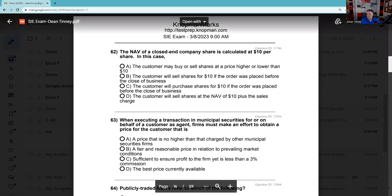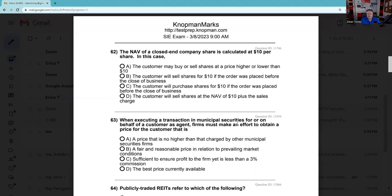Question 62: The NAV of a closed-end fund is calculated. The customer may buy or sell at a price higher or lower — the NAV has nothing to do with the price of a closed-end fund; it's supply and demand. Whereas for an open-end fund, the price is based on the next calculation of the NAV. That concept in general is very testable.